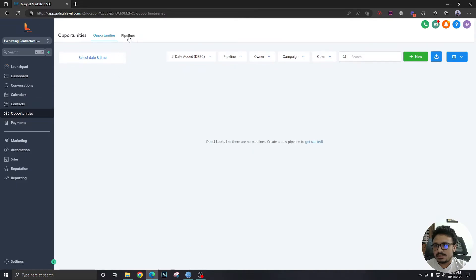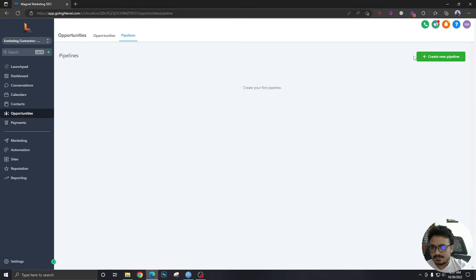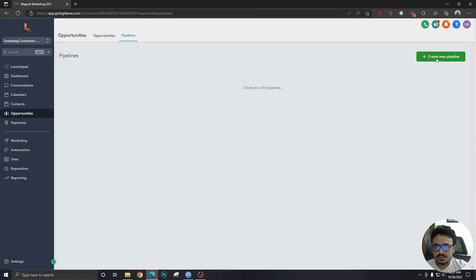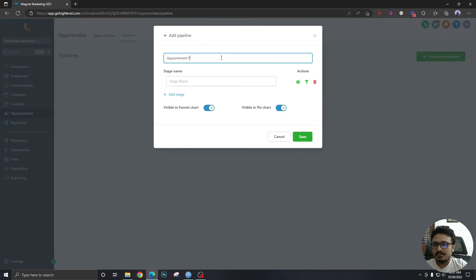Let's go to opportunities. If you don't know what opportunities and pipelines are, you can watch my video — I'll try to pin that in the video somehow. Let's create a new pipeline — I'm going to call it 'Appointment Pipeline.'